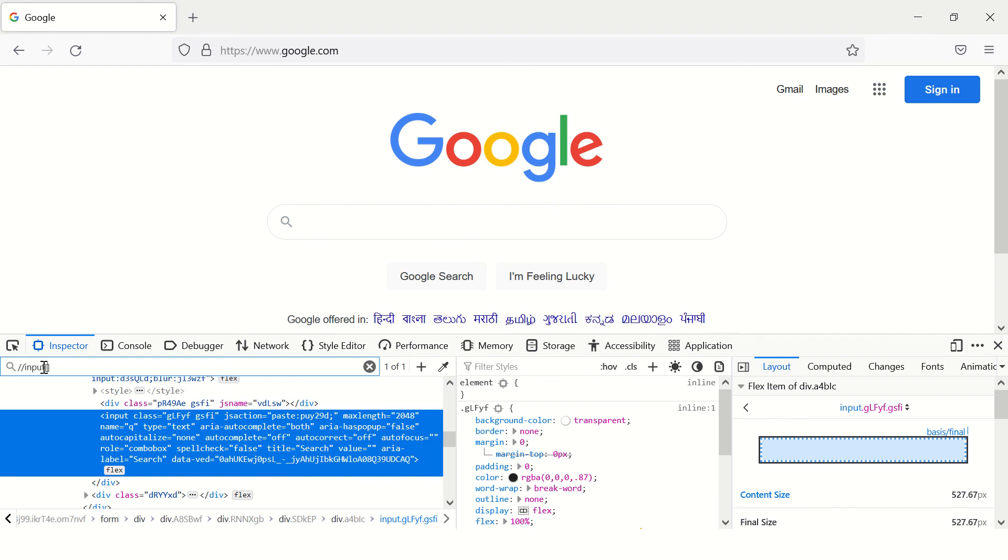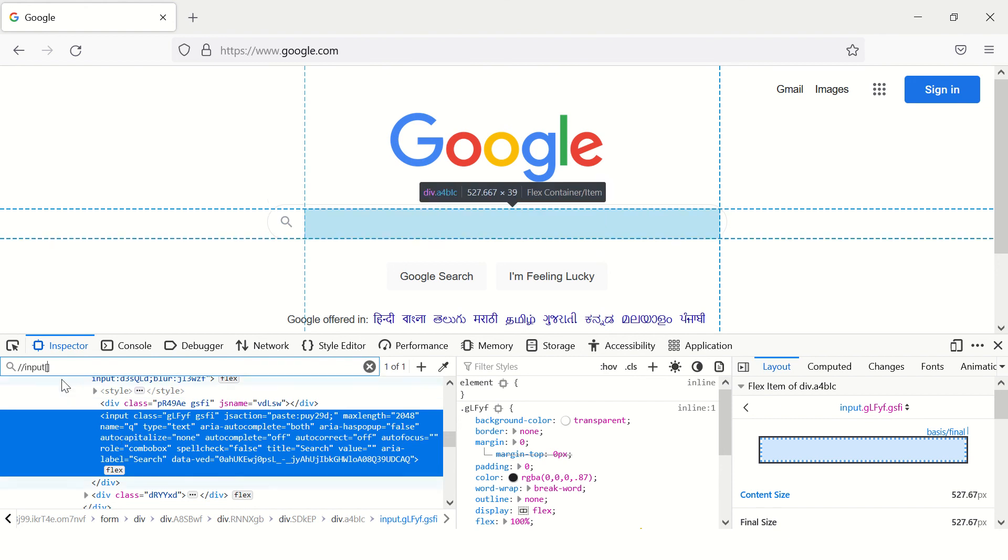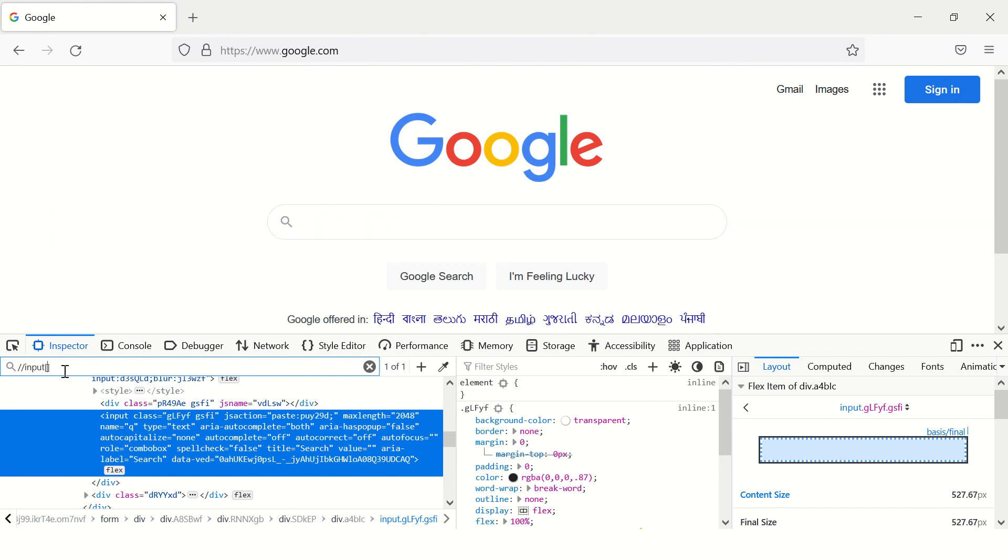Let's find a unique attribute over here. So if you go through the list of all the attributes you can see name - name is 'q' which is unique I think. So let's try it out.